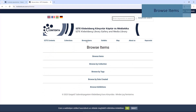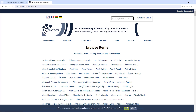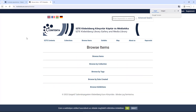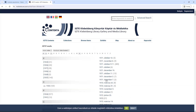Under the Browse Items menu, in addition to the options already mentioned, you can see a full list of tags and creation dates, which you can also browse.